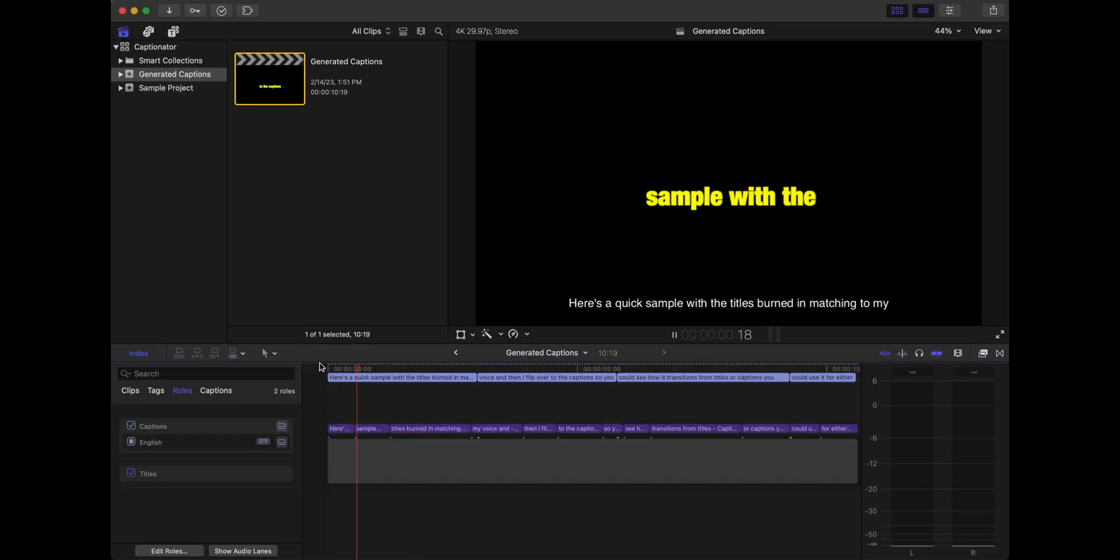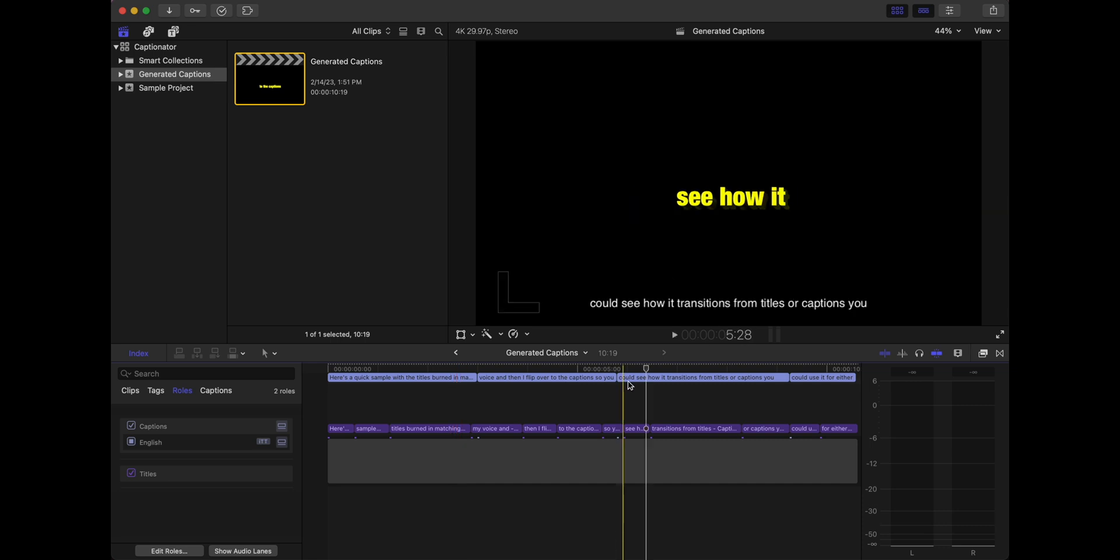And there's going to be a new timeline labeled generated captions. And you can see on your timeline, here's both your titles and your captions. Now you can either start editing them here in this timeline, or bring them over to the timeline that you're currently working on. So let's first start with the titles.